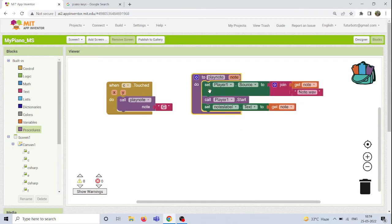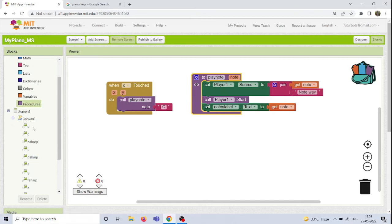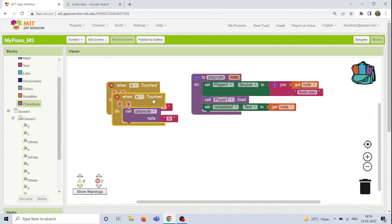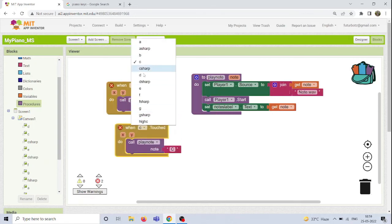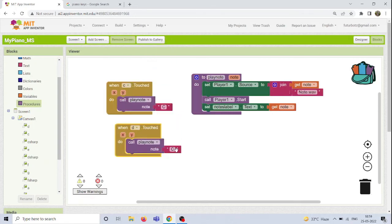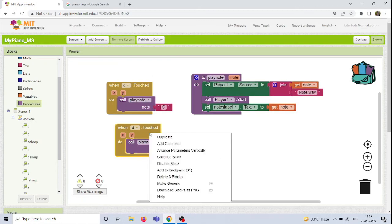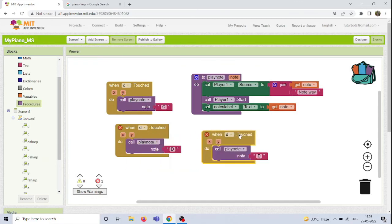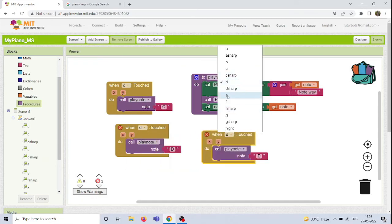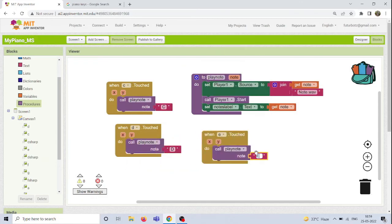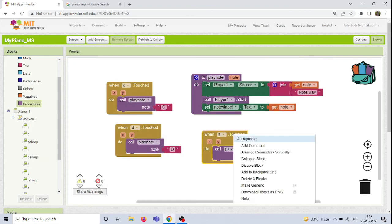Now we're going to call this play note procedure for the other 12 keys. Simply right-click the C note block and duplicate it. Then rename 'C' to 'D' and change the play note input to 'D'. In the same way, rename all the remaining keys by duplicating and updating the input for each one.